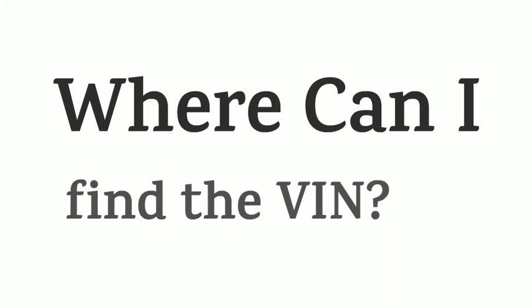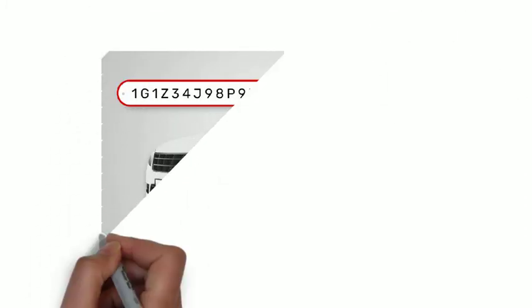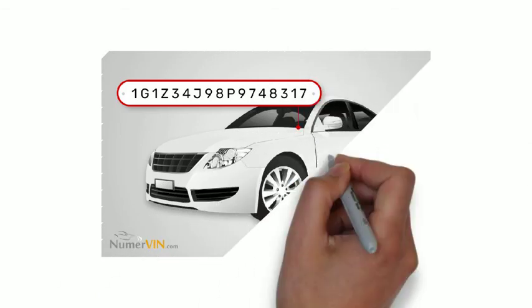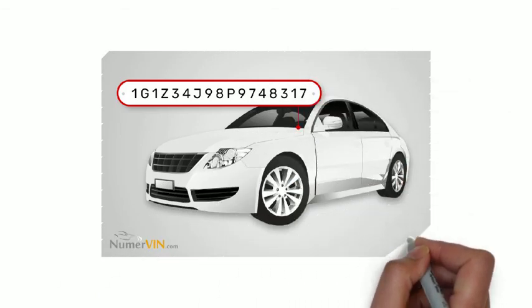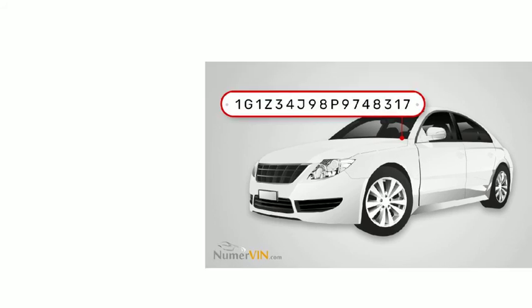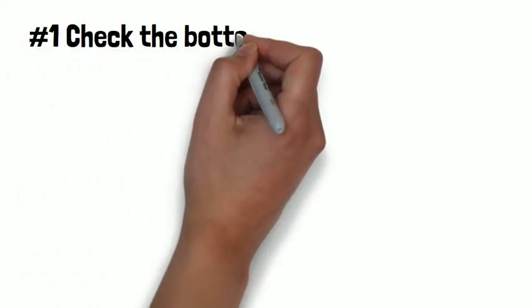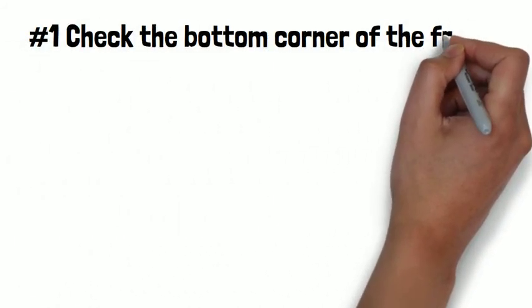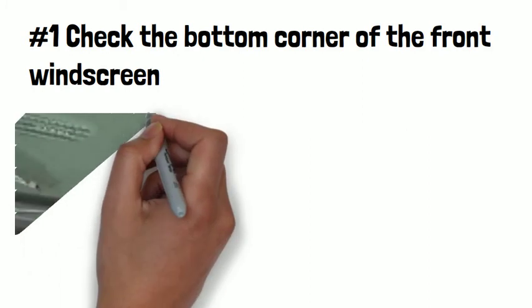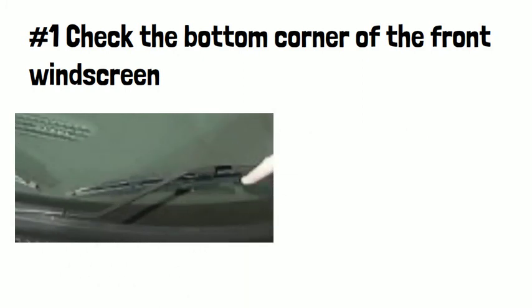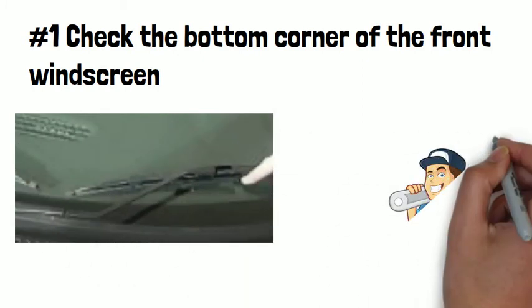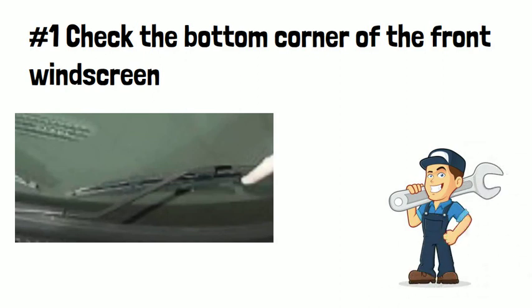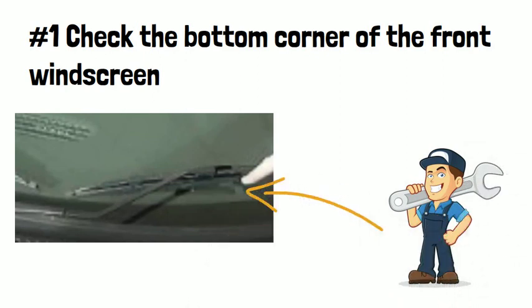All right, now let's proceed to the most important part, and that's where can I find the VIN. The VIN can be found by looking at the dashboard on the driver's side of the vehicle. So number one, check the bottom corner of the front windscreen. The easiest way to view it is to stand outside the vehicle on the driver's side and look at the corner of the dashboard where it meets the windshield.